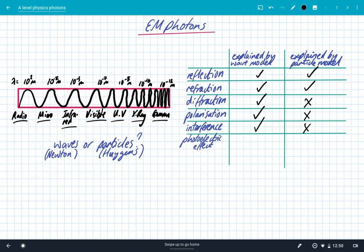So you can see that for a very long time the wave model was winning. But then at the turn of the 20th century, the photoelectric effect was understood. This could not be explained by the wave model, and it could only be explained by treating electromagnetic radiation as particles — or what are known as photons of EM radiation. So this is evidence for the particle model.